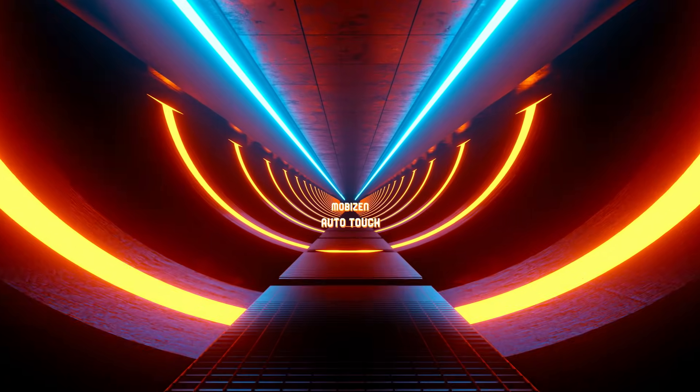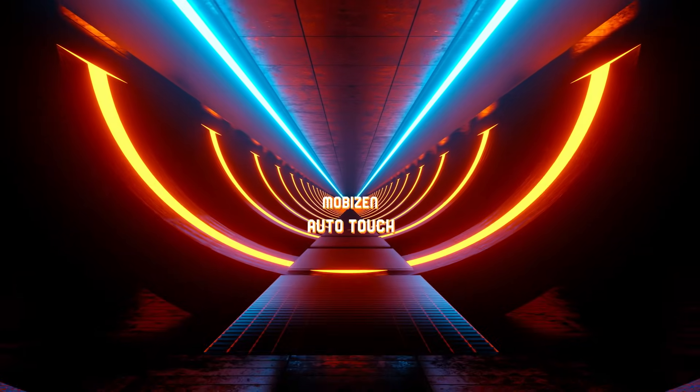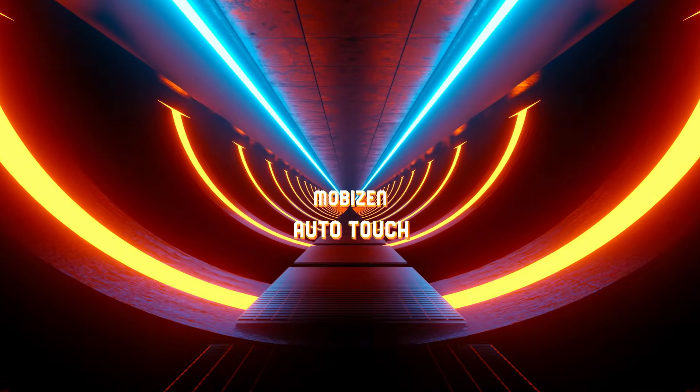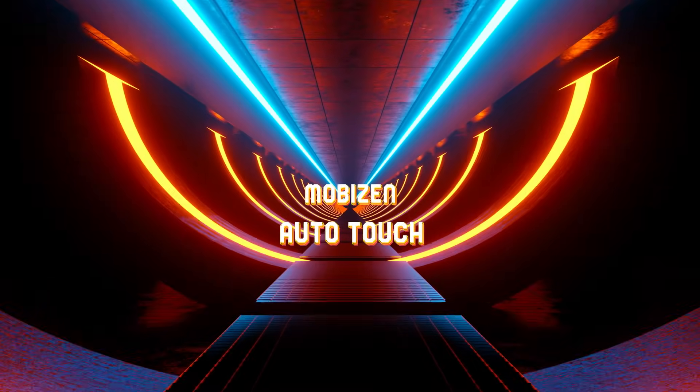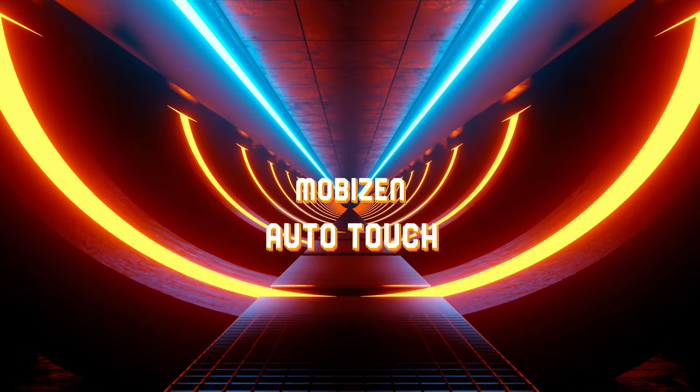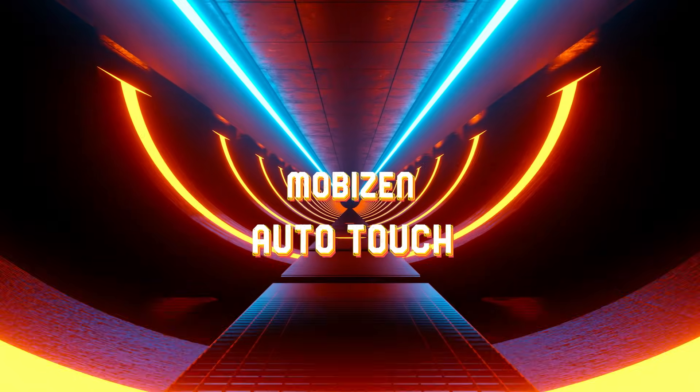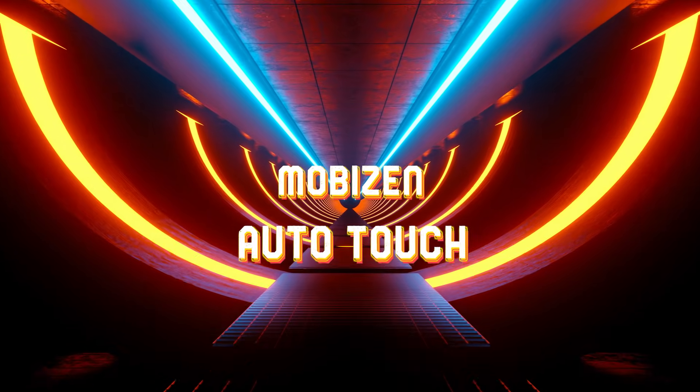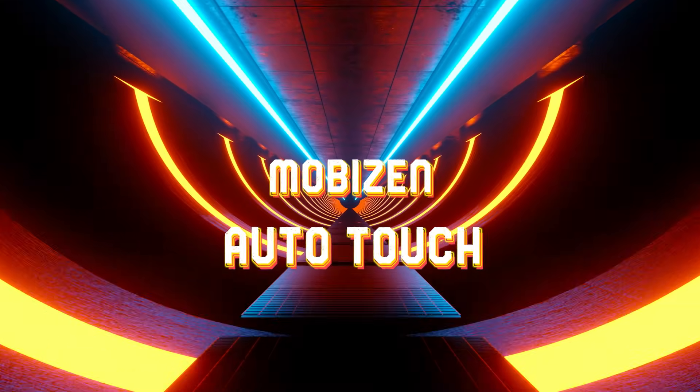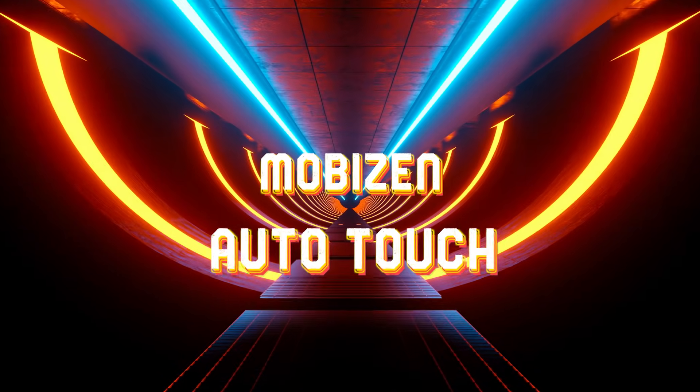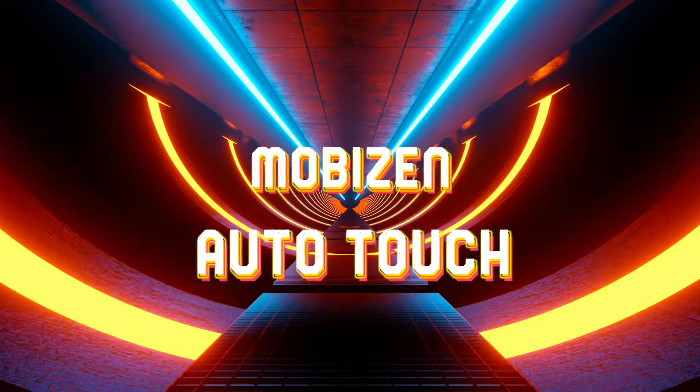Hello from Mobizen! An incredibly amazing feature has been released in Mobizen. It's called Screen Auto Tap on top of screen recording.